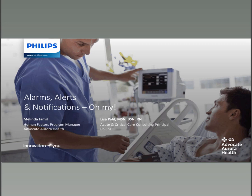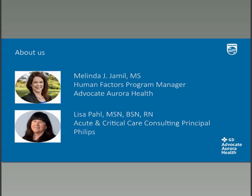Let me briefly introduce today's speakers. Melinda Jamil is the Human Factors Manager at Advocate Aurora Health. In this role, she works with clinical engineers, patient safety managers, simulation specialists, and clinical team members to investigate potential system issues and identify improvements. Outcomes include redesigning technology, environments, and processes to improve patient and team members' safety, effectiveness, and well-being. Melinda's ultimate goal is to redesign the work to fit the human instead of the other way around.